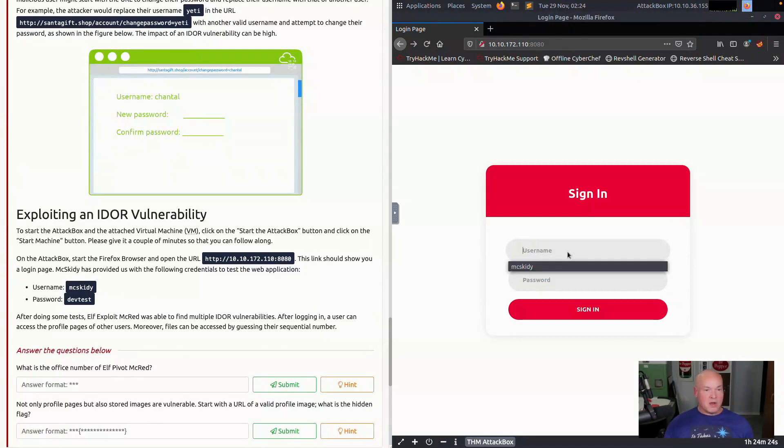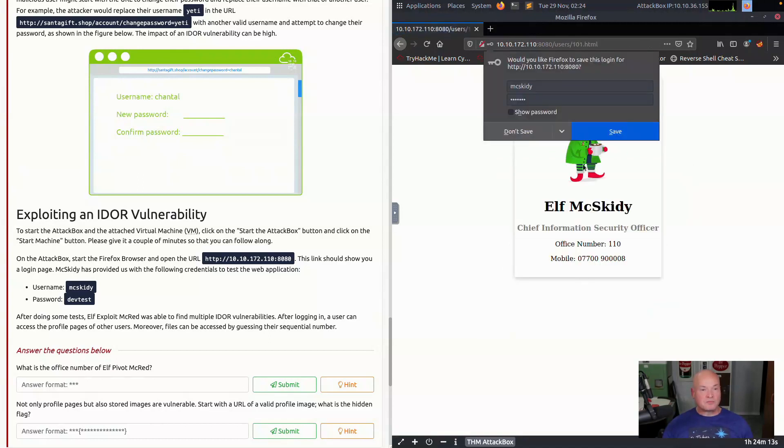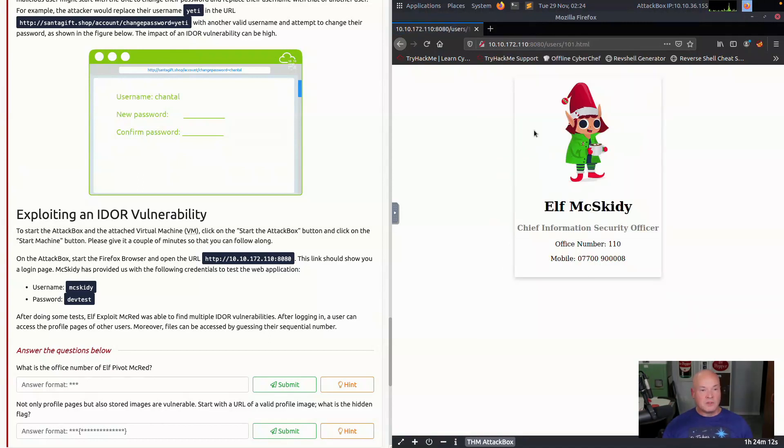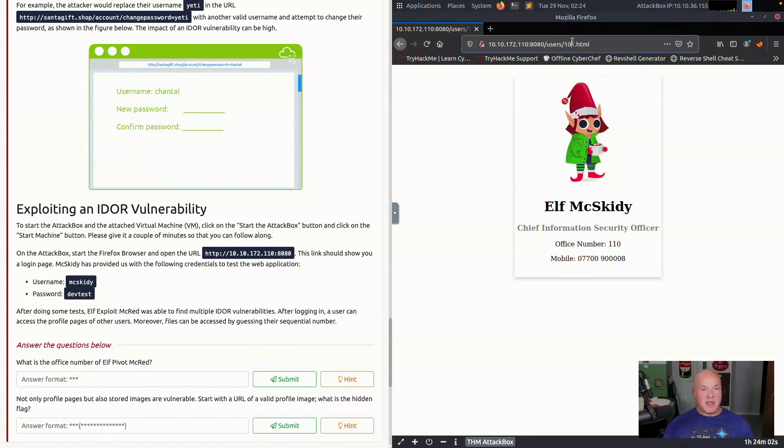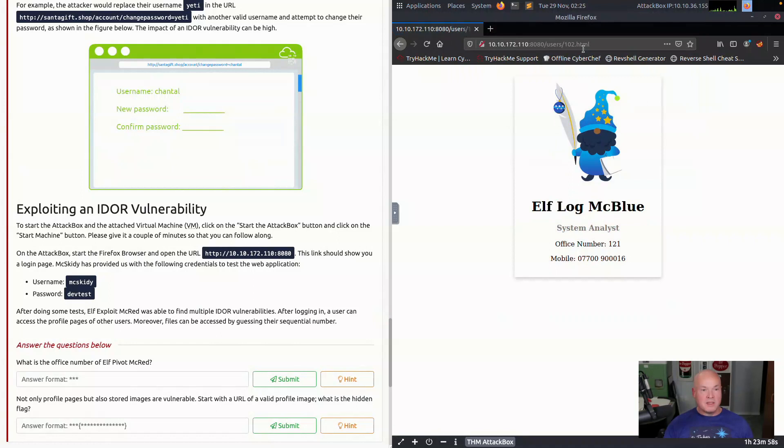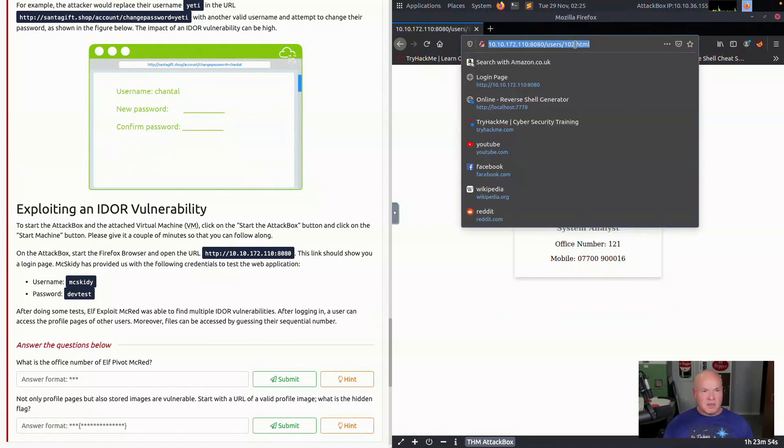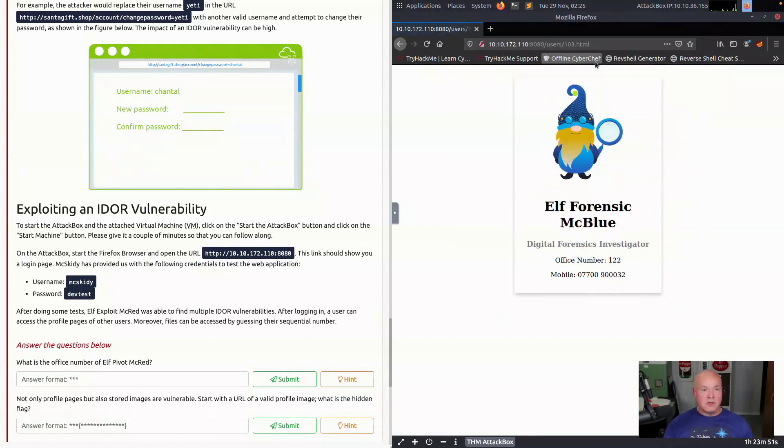We're going to go over here to our application. McSkitty is the user, DevTest is the username. We're going to sign in. They're asking us, what is the office number of Elf Pivot McRed? So we have McSkitty's account here. What are we going to do here? We'll increase it by one and see what we got. Elf McBlue. We're going to continue to increase this until we get to the account we want to get to.